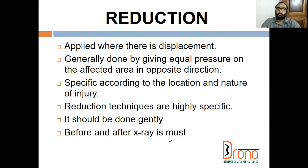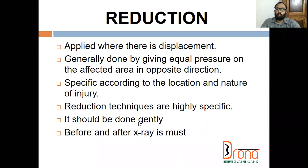Whether it is a dislocation or a fracture with displacement, before and after x-ray is mandatory to check whether reduction is proper. In colles fracture, immediately after reduction a check x-ray should be taken, and on the first and second review also, check x-rays must be taken to ensure reduction is proper and further displacement does not occur.